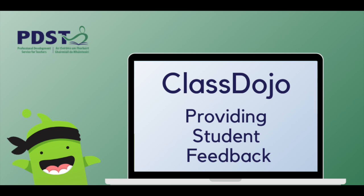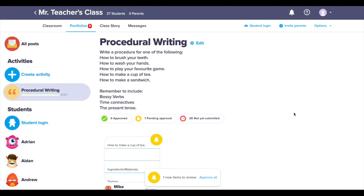In this video I will show you how to leave written feedback in ClassDojo. I have set a procedural writing activity for my class and have included a rubric where I will outline what I am looking for.